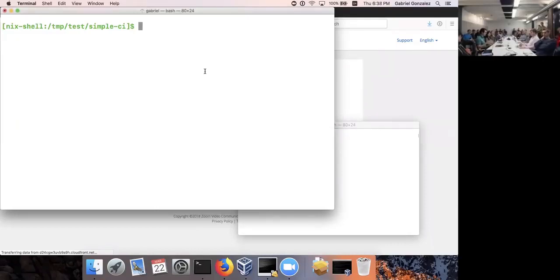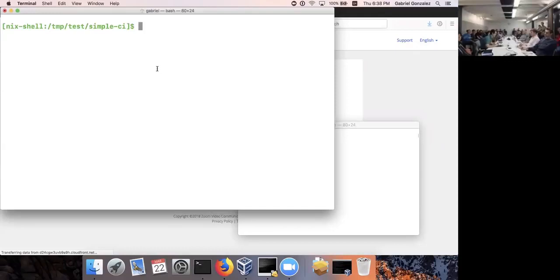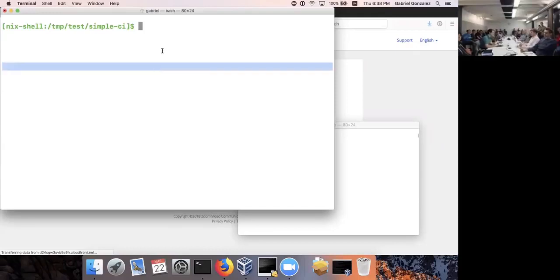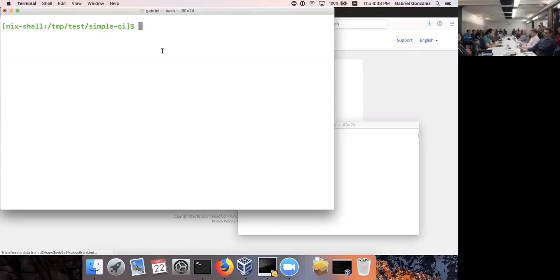I'm going to use Haskell to write the CI server and Nix to deploy it. I need to deploy it because I can't run it off my laptop — GitHub is not going to be able to send a webhook to my laptop. It needs to be out on the wider internet in order for GitHub to reach it.